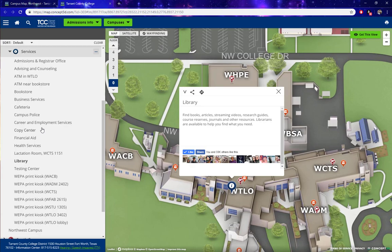And this is how you find a specific service on a campus using our campus maps tool. Thank you.